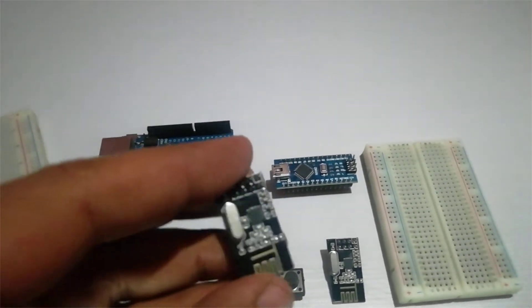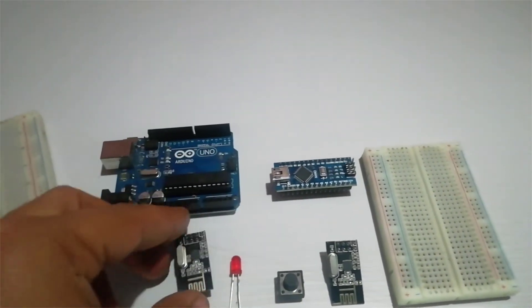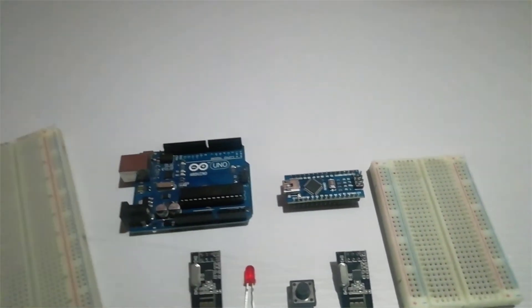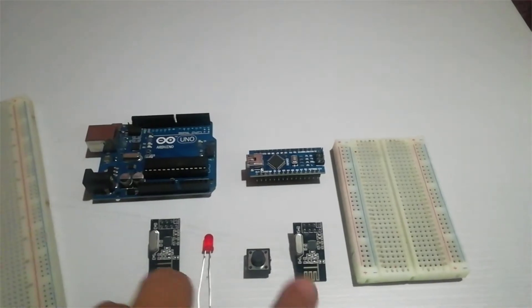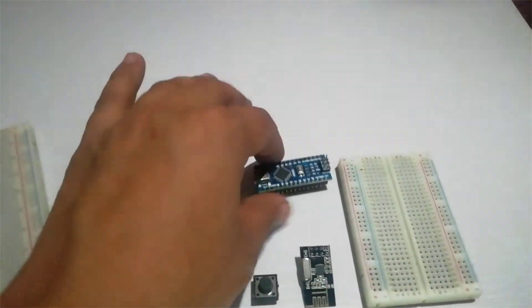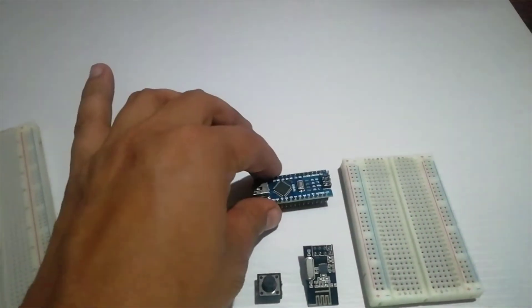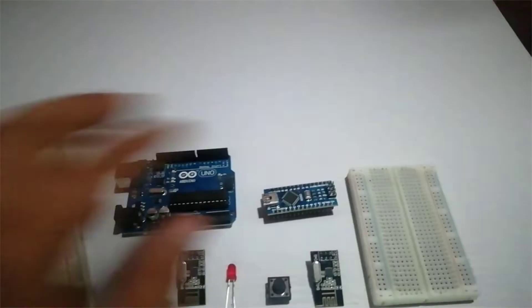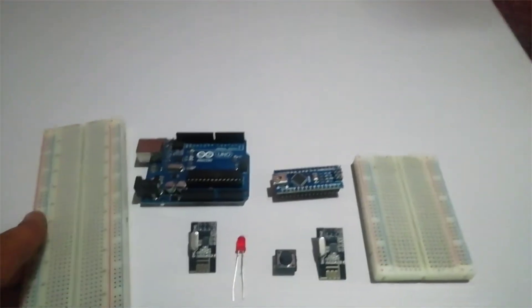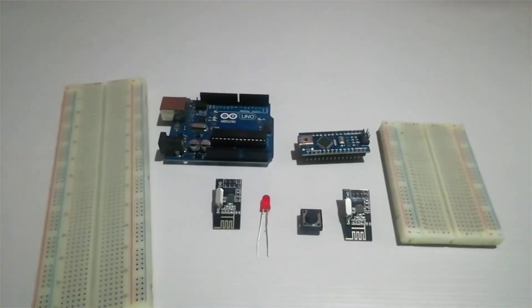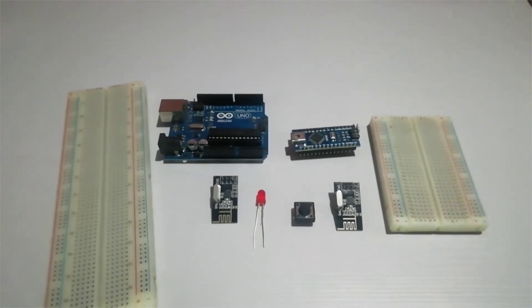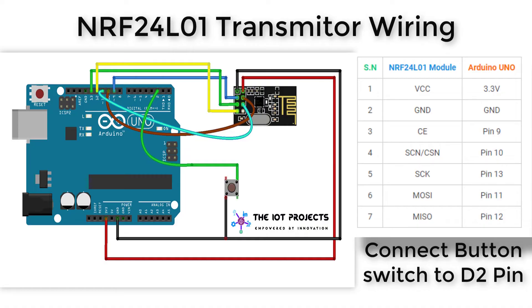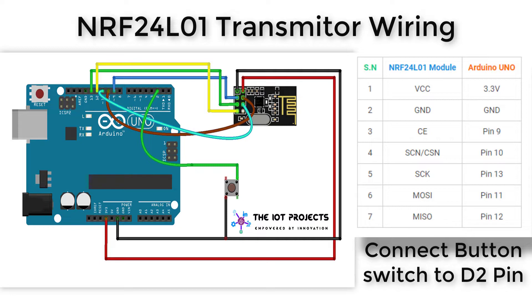So in order to get this working we need two such NRF modules and we'll also need two Arduino boards. I'll be using Arduino Nano and Arduino Uno. The NRF modules need to be powered with 3.3 volts and they use SPI for communication. This means that we need four additional pins for communication and finally we have the CE pin which is used to activate transmitting or receiving mode, bringing the total pins to seven.